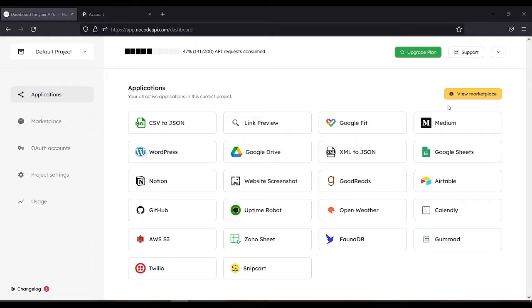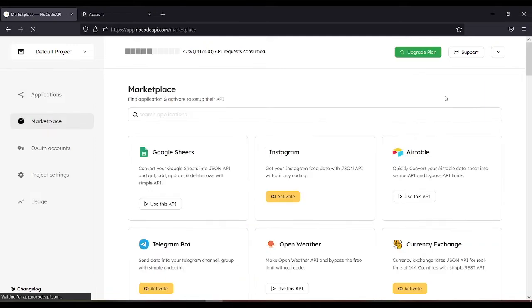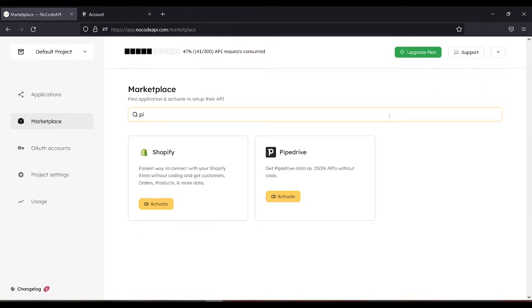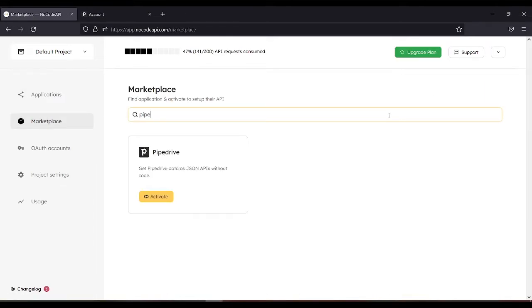So first, after you log in, view Marketplace. Search for Pipedrive. Then activate.